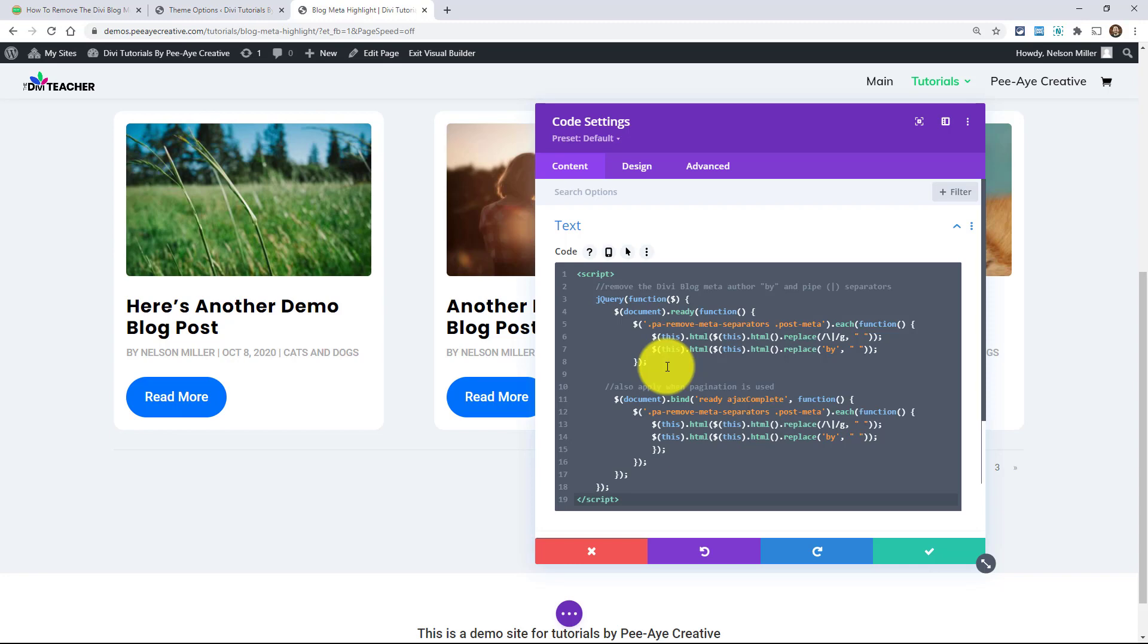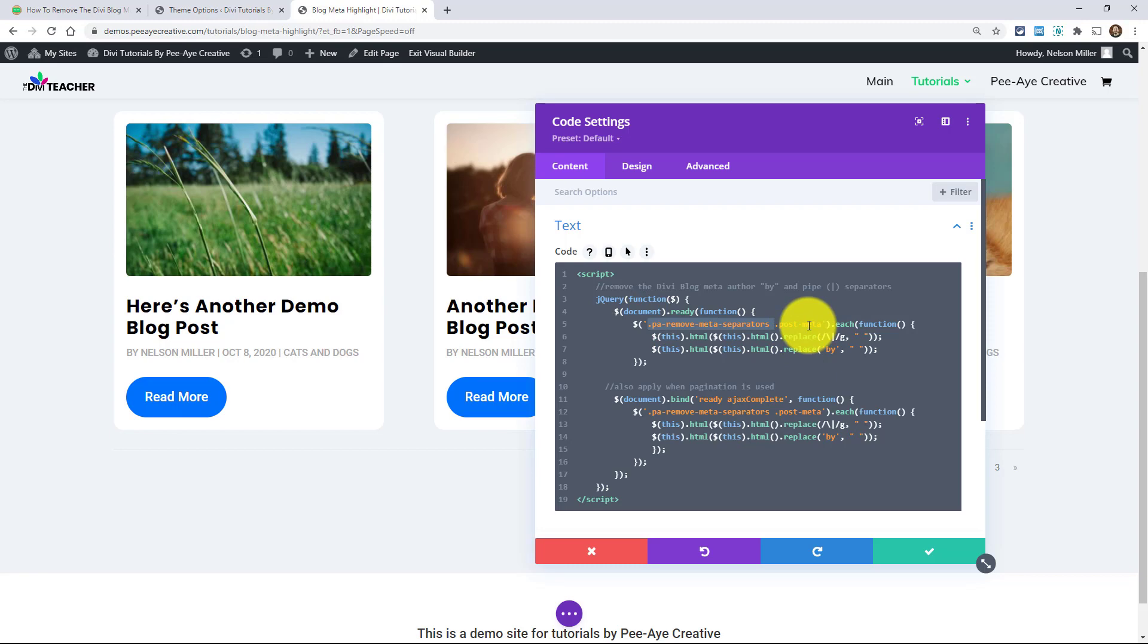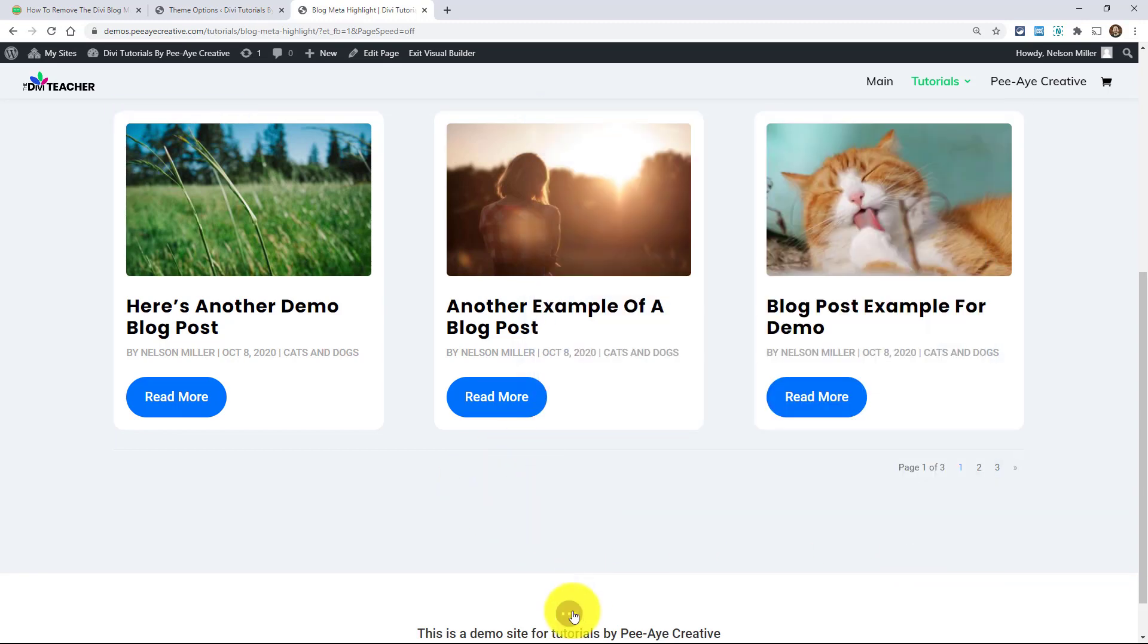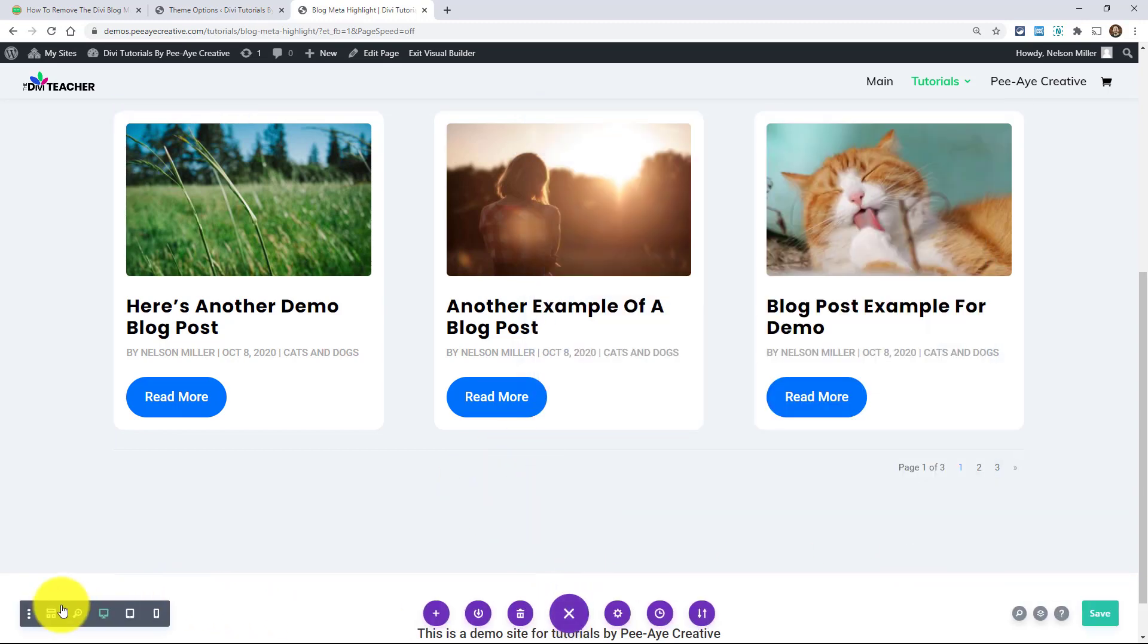If you did not have this custom class added here and in the blog module, adding it to this page would isolate this code to just work on this page. So if you had a blog module on another page, or without the class, and it was just targeting post meta, it would only affect this page because we're putting it in a code module on this page.